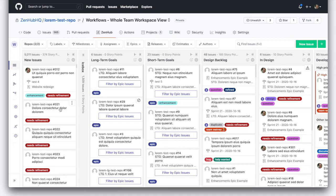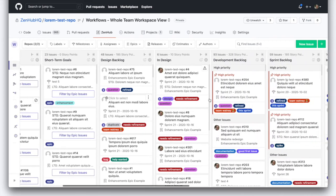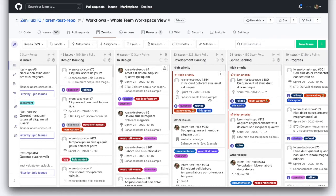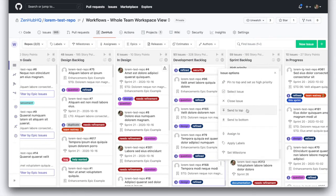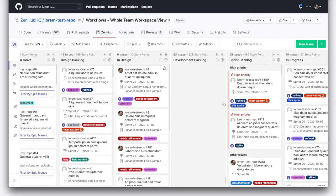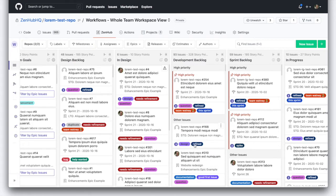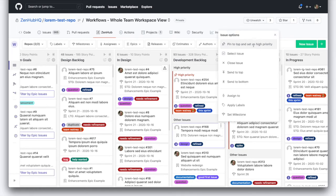Zenhub takes the things that you're going to do on a day by day basis and makes them really quick and easy. So you remember when we were in the GitHub project board and needed to move something from the bottom of the development backlog to the top? In Zenhub, all you have to do is click on the triple dot menu and click send to top. Done. I can also pin it as a high priority issue — triple dot, pin as high priority.